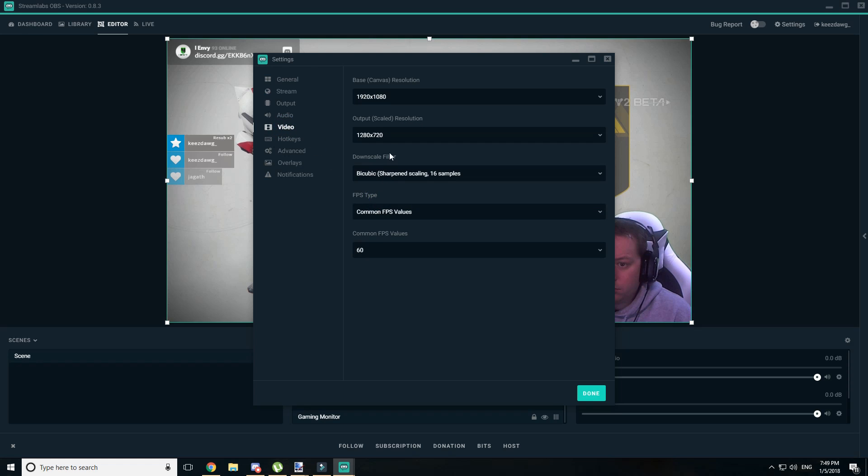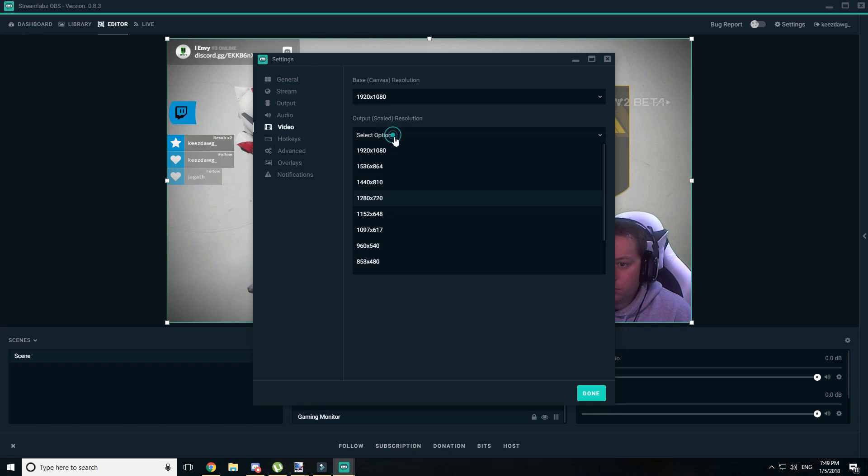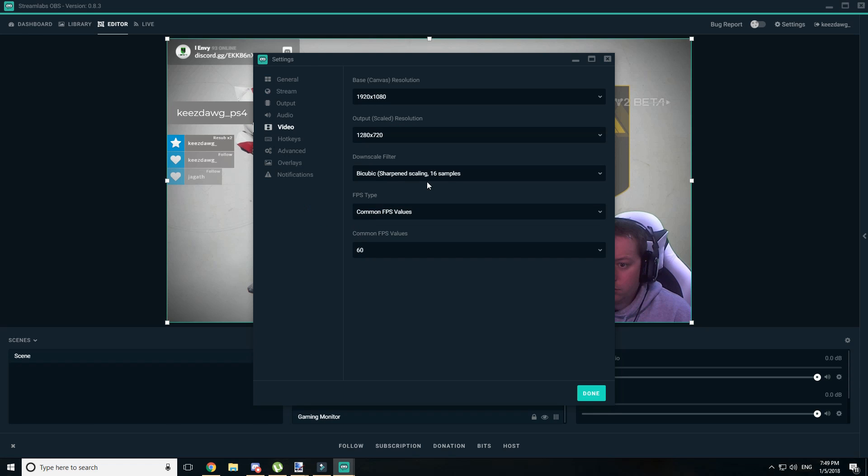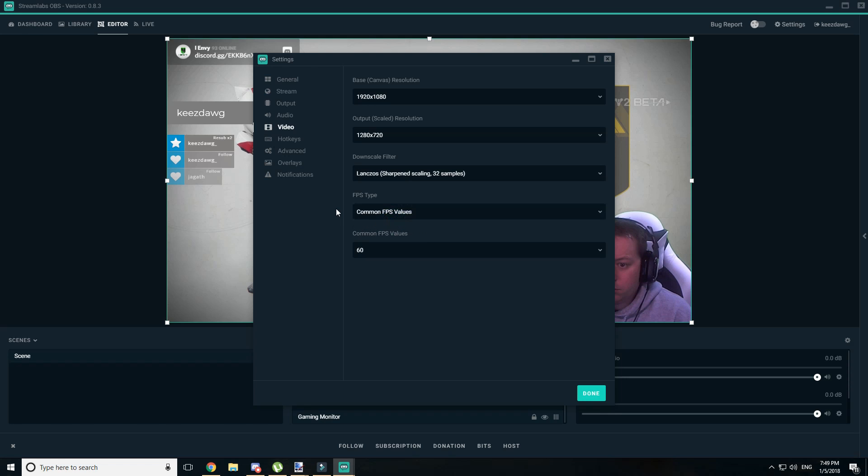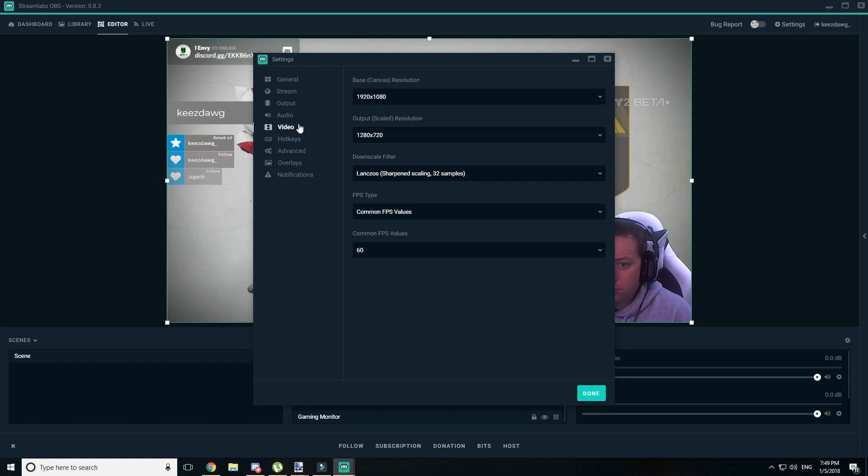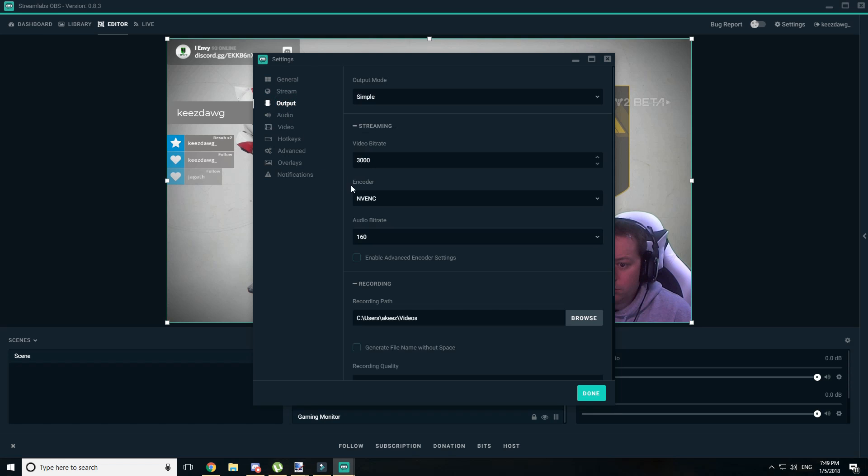I'll leave the bitrate for audio at 160, and you can see some of the other settings that we do have available. So there are quite a few customizations you can do. If you do go to advanced, I would highly recommend keeping it on control bitrate, which just shows up as CBR.